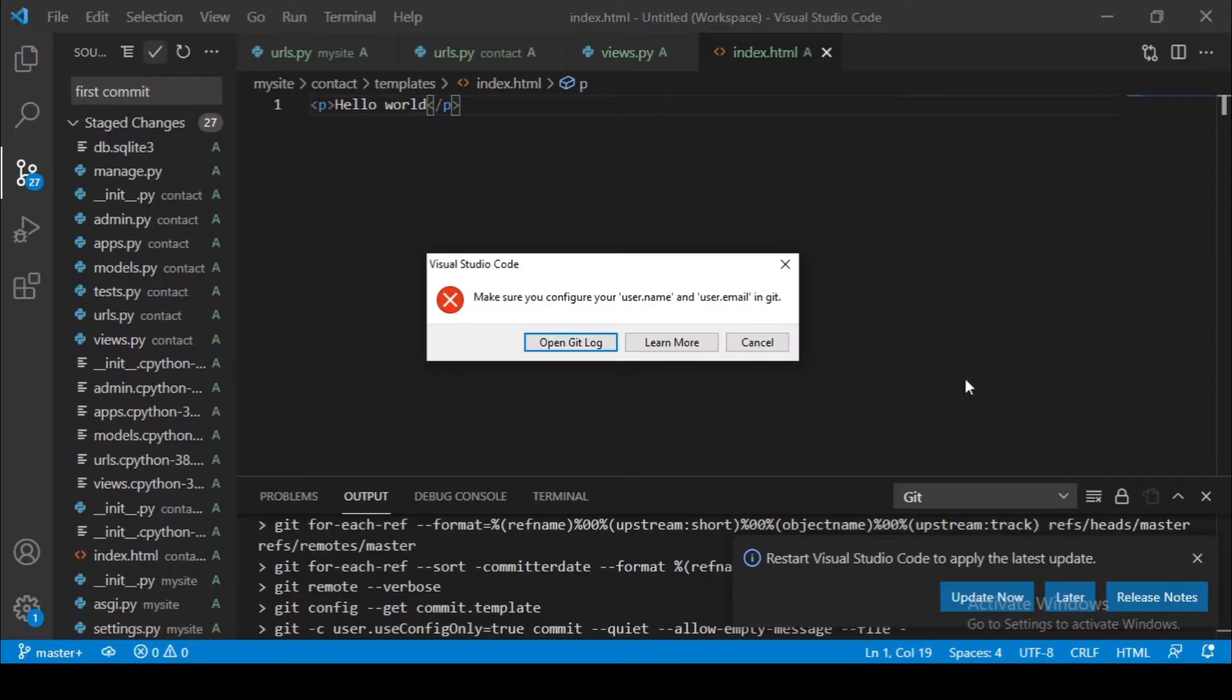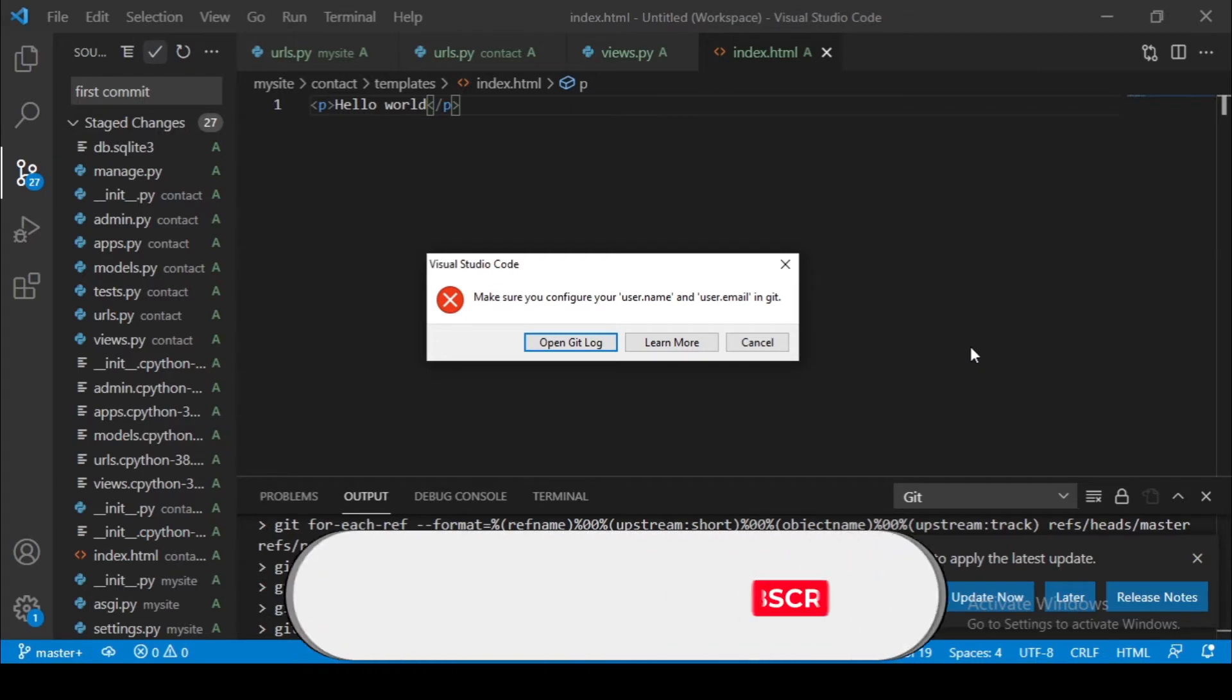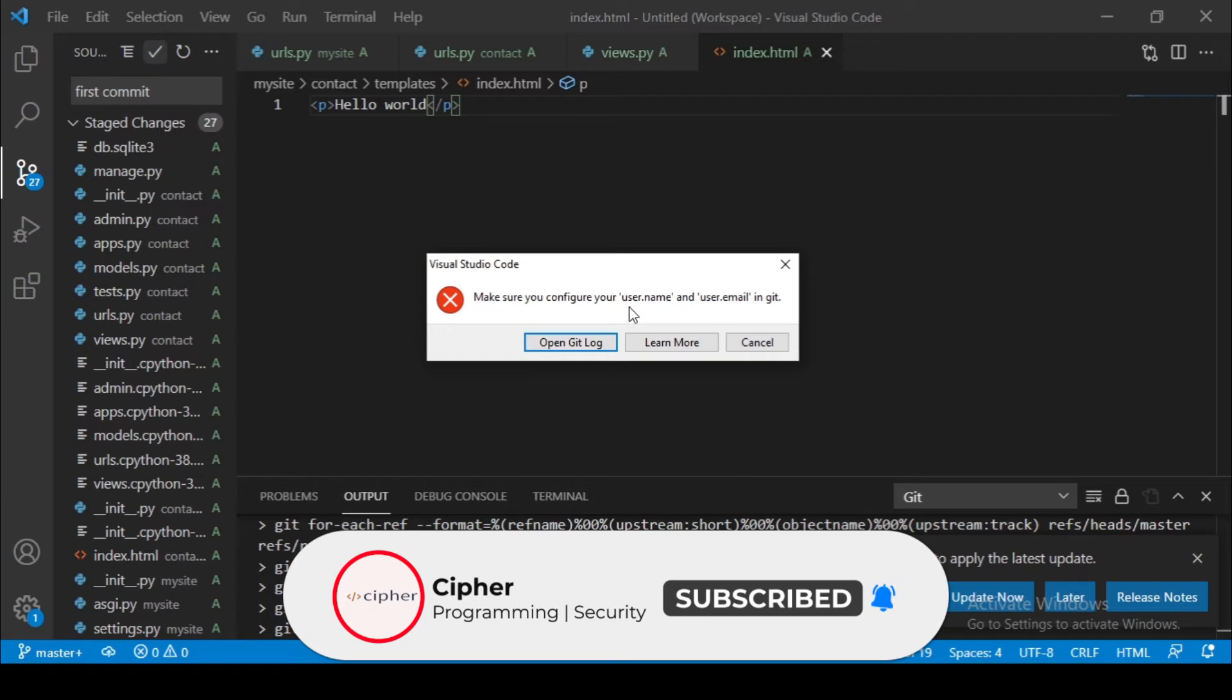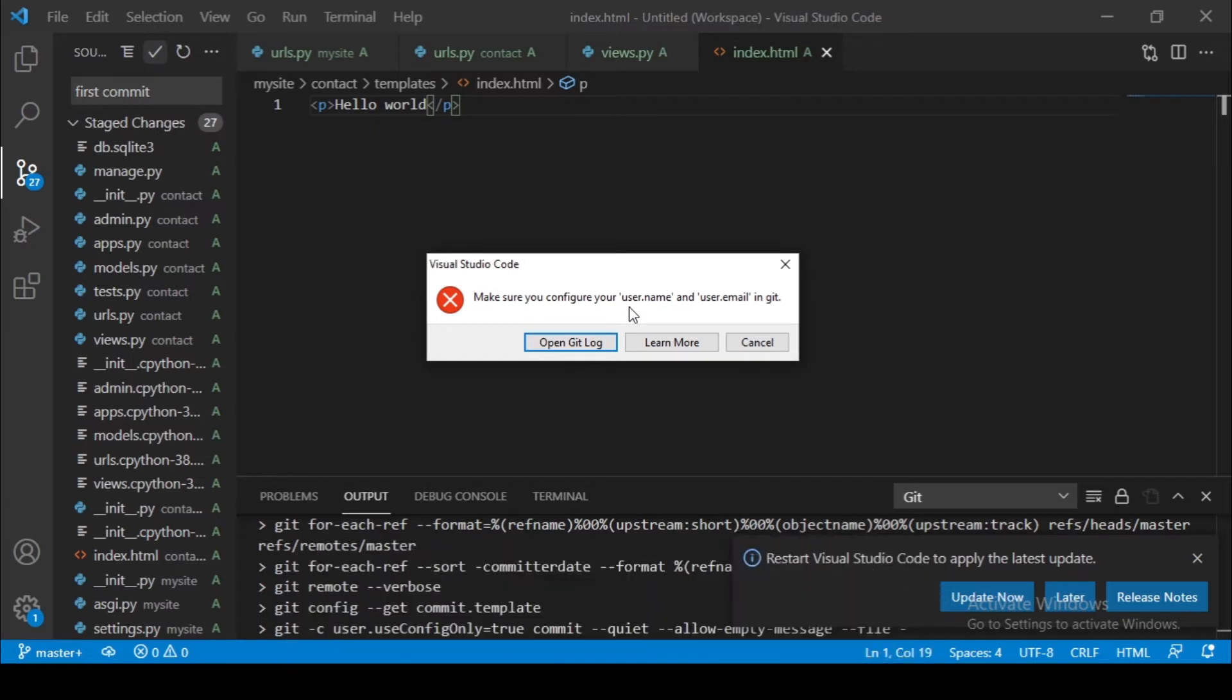All right guys, I'm trying to commit my code on Git and I'm getting this error, so I'm going to try to fix this and let us see what we can do.